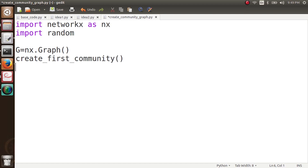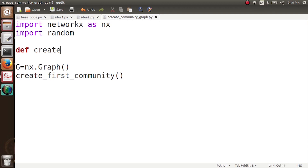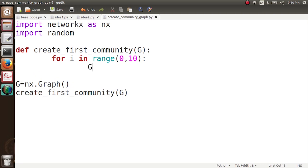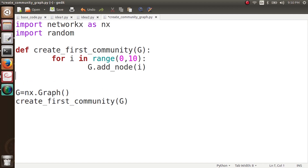What this function does is it creates random links between the nodes. So define create_first_community, and we pass the graph g here. First of all, I add 10 nodes with no edges: for i in range 0 to 10, g.add_node(i). Next I want to add some links. There are 10-choose-2 possible edges between these nodes, so I'll include each edge with a probability of 0.5 — exactly like an Erdős–Rényi graph but coded manually.